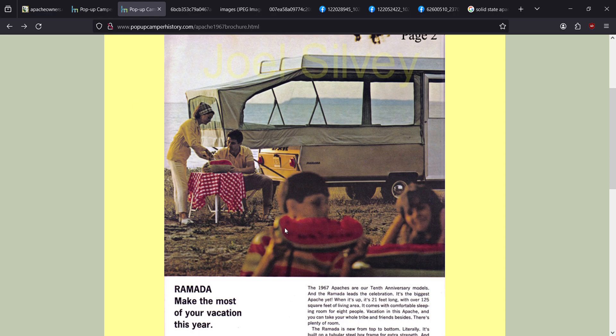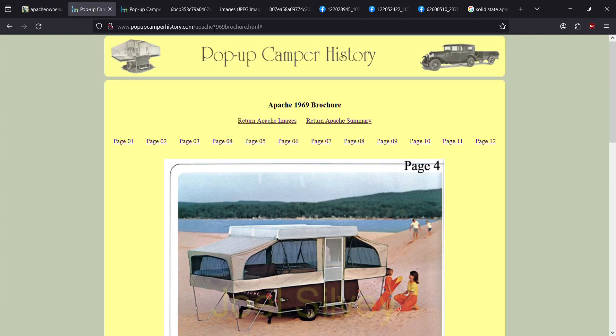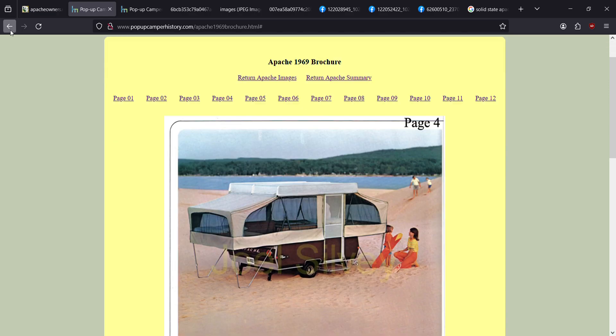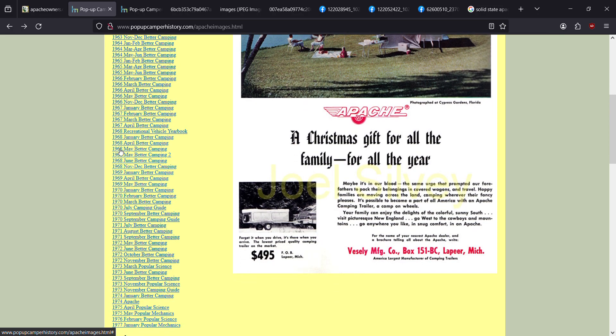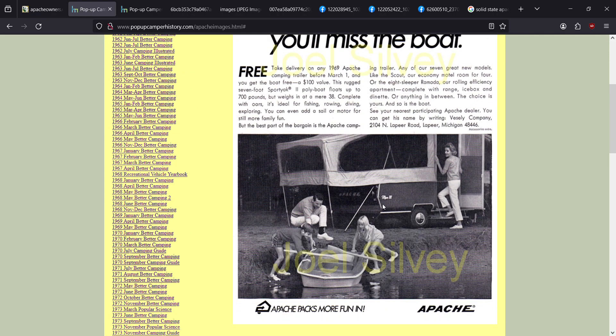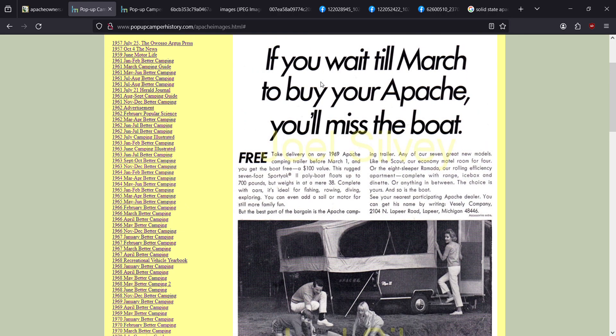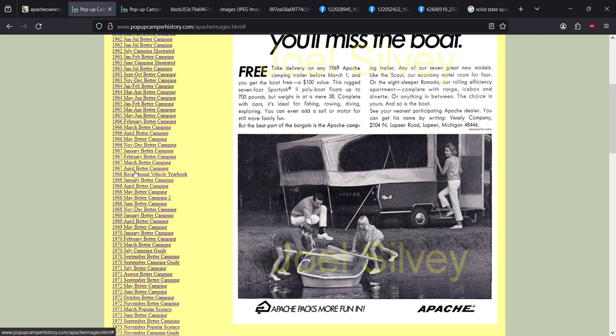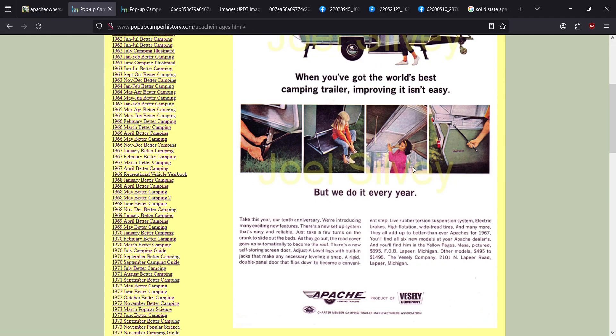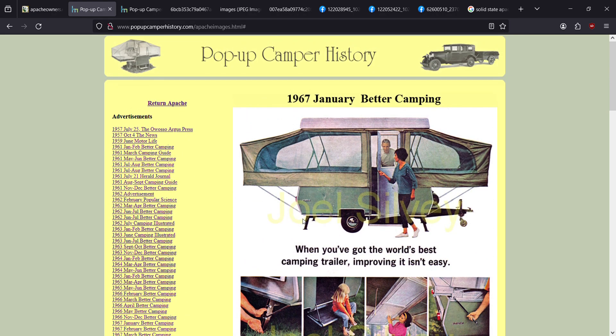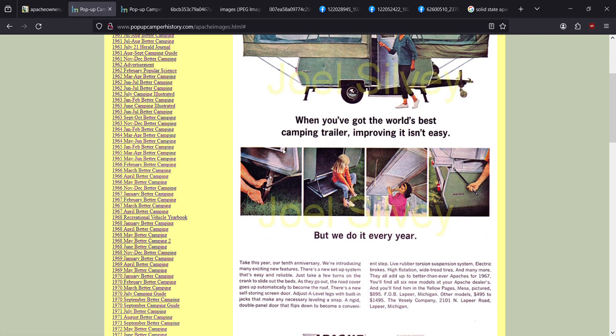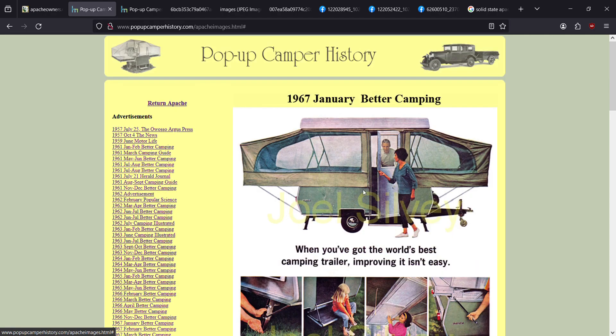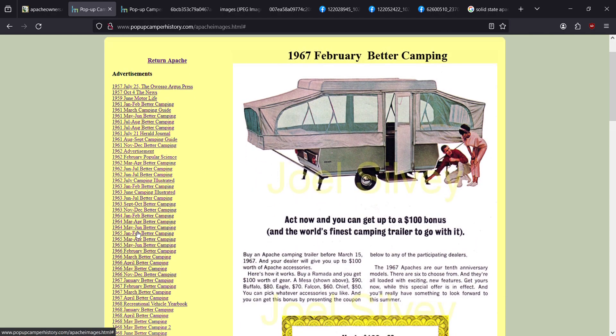If you want to look at these brochures, you can go to popupcamperhistory.com and he has all of them and even the advertisements. I can look for 1969 and we've got better camping. Here they are advertising a Mesa 3. If you wait till March to buy an Apache, you'll miss the boat. You could get a free Sporty Yak boat with your Apache camper purchase. Or I could go to 1967. We've got multiple ones here. This is a 67. You can see it's the same body, same everything, just a different color. It's this weird greenish blue. I think depending on the light, it can also look almost white. It's the same camper.